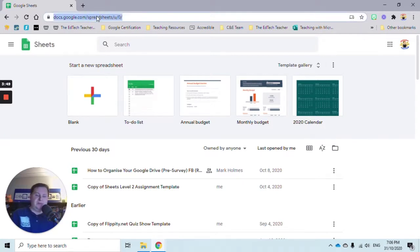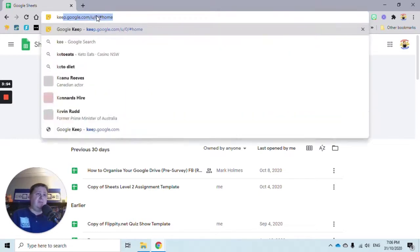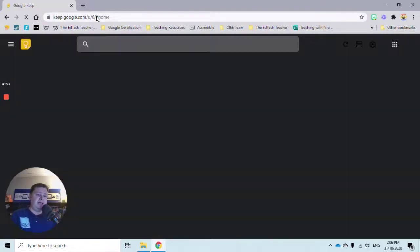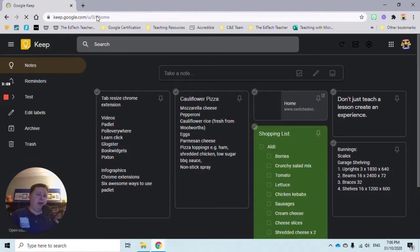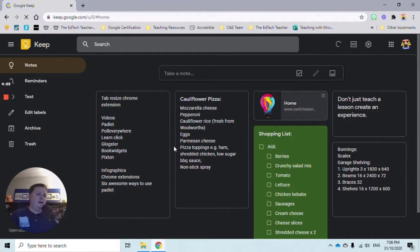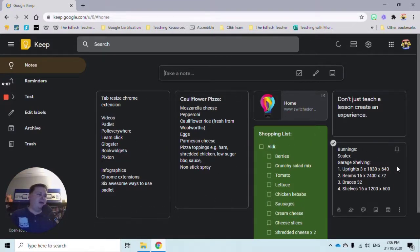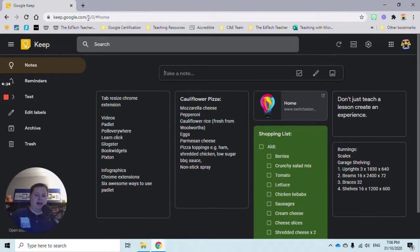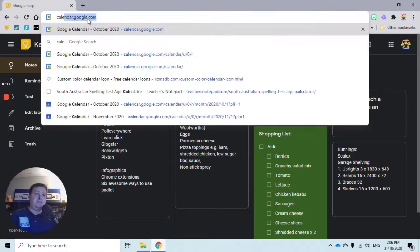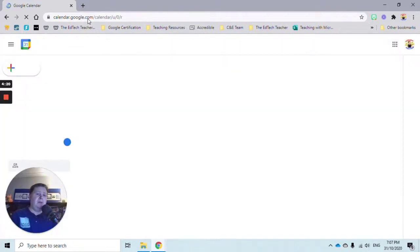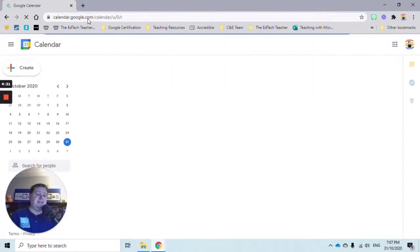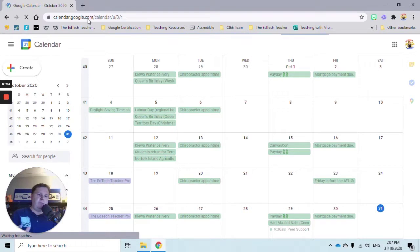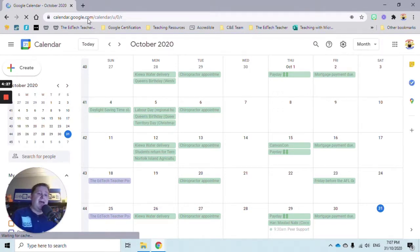Maybe we want to use another amazing tool called Google Keep. Same process - keep.google.com takes us to our Keep page. Here are some Keep notes I've created about architecture, my shopping list, and recipes. We can also do it with Calendar - calendar.google.com to access our calendars. Really simple, really easy, just by typing in the name of those applications followed by .google.com.